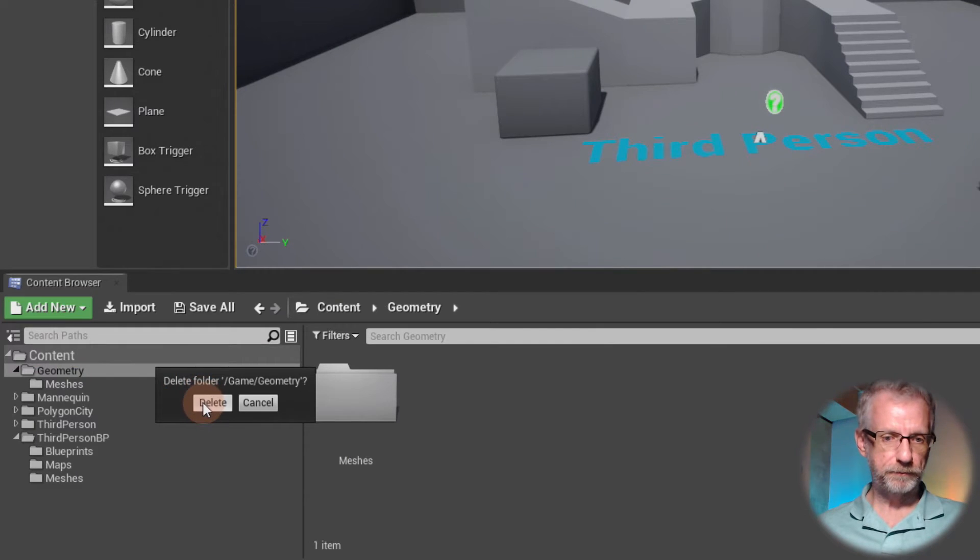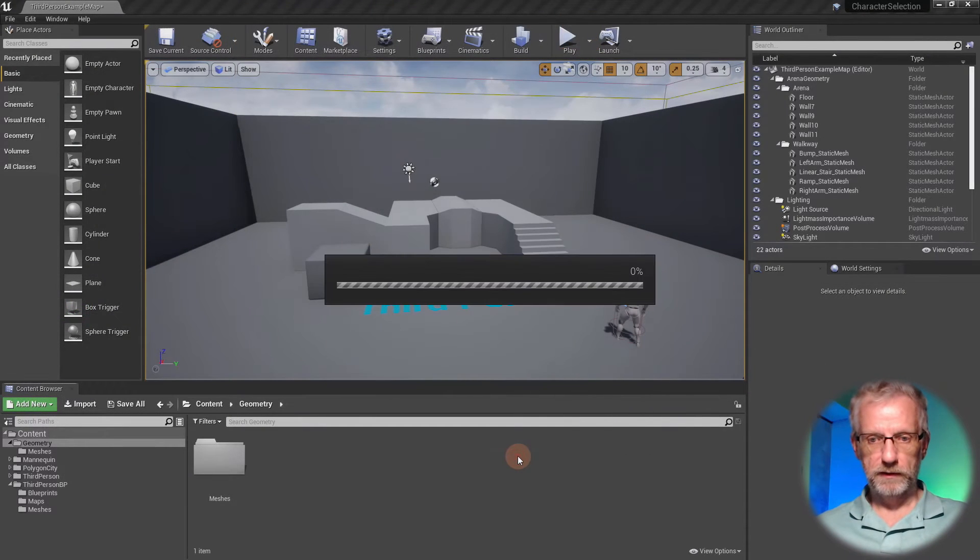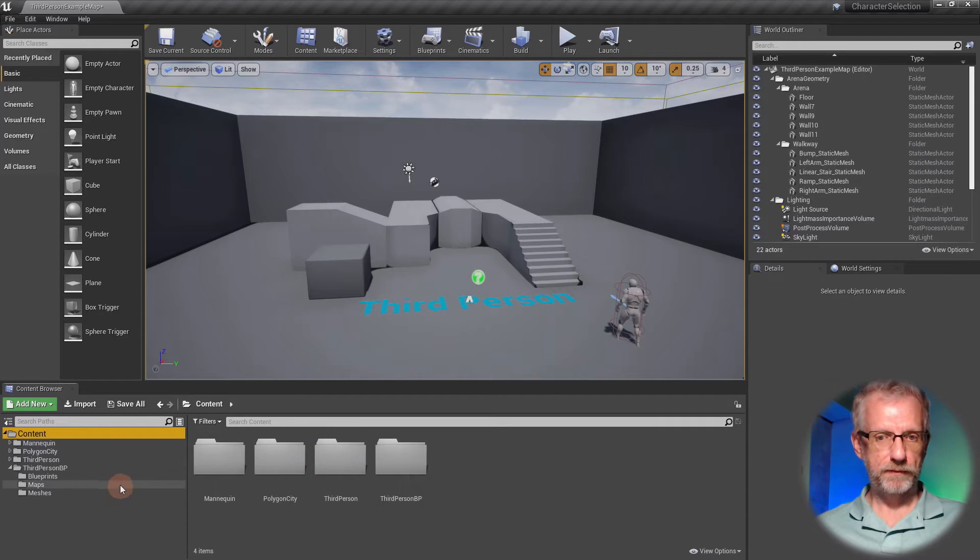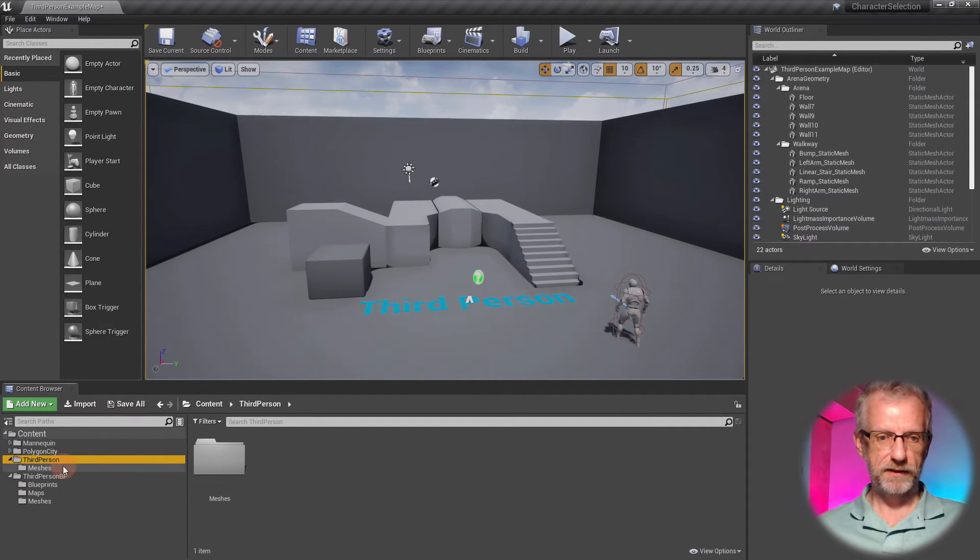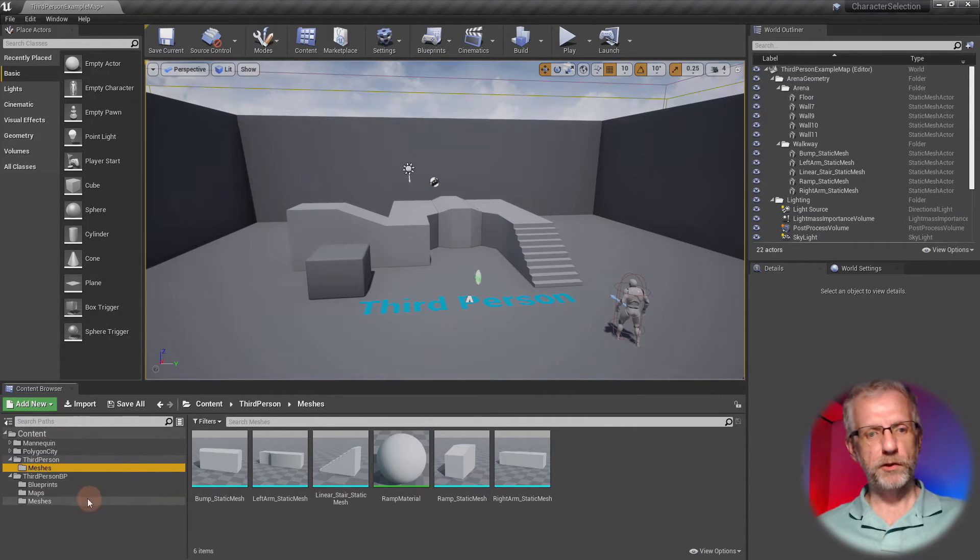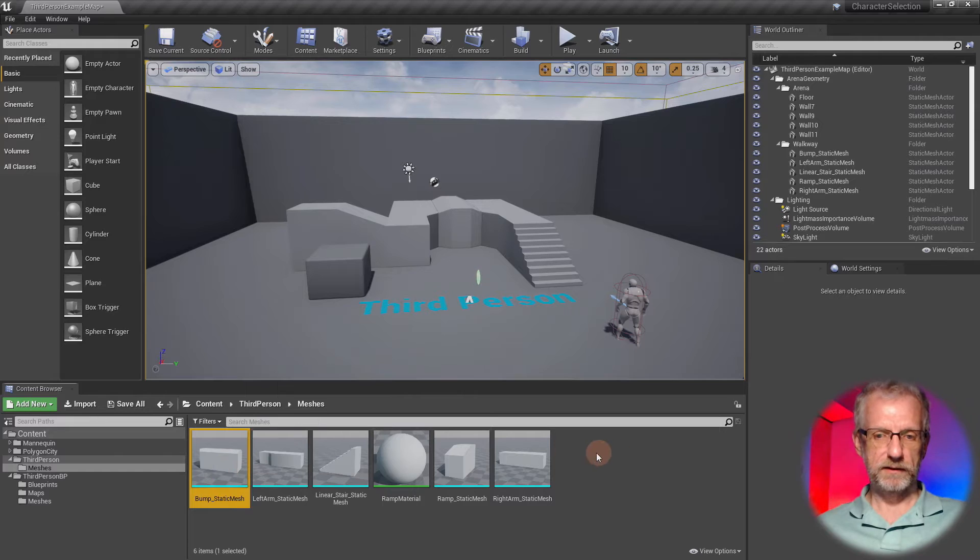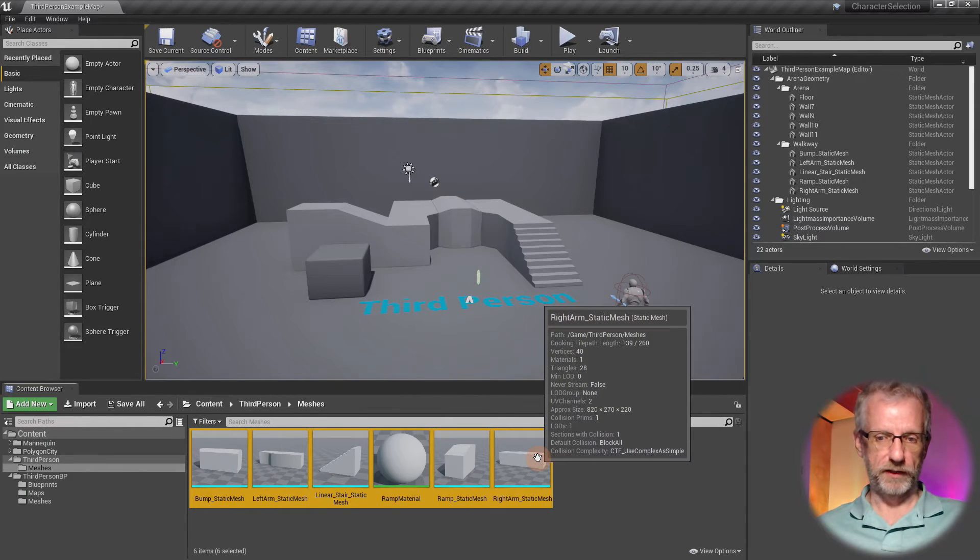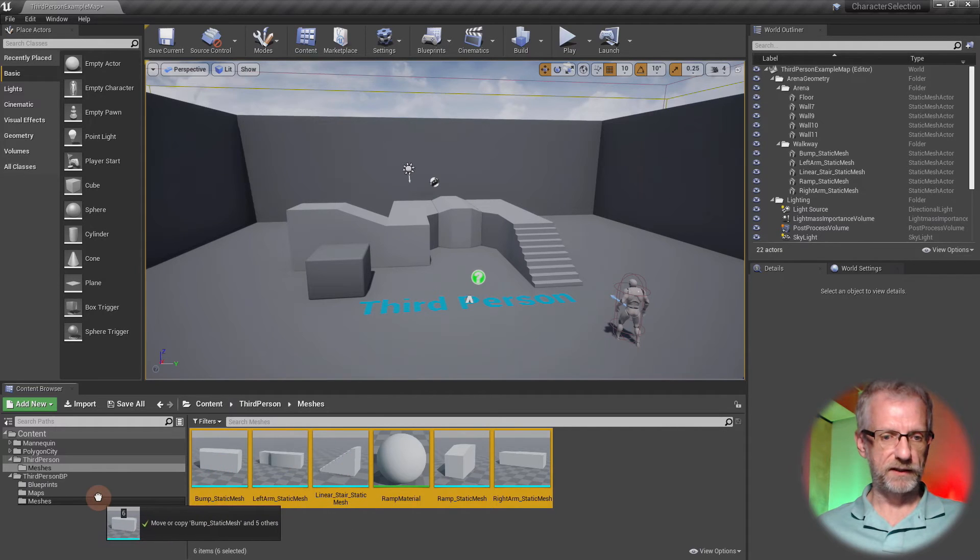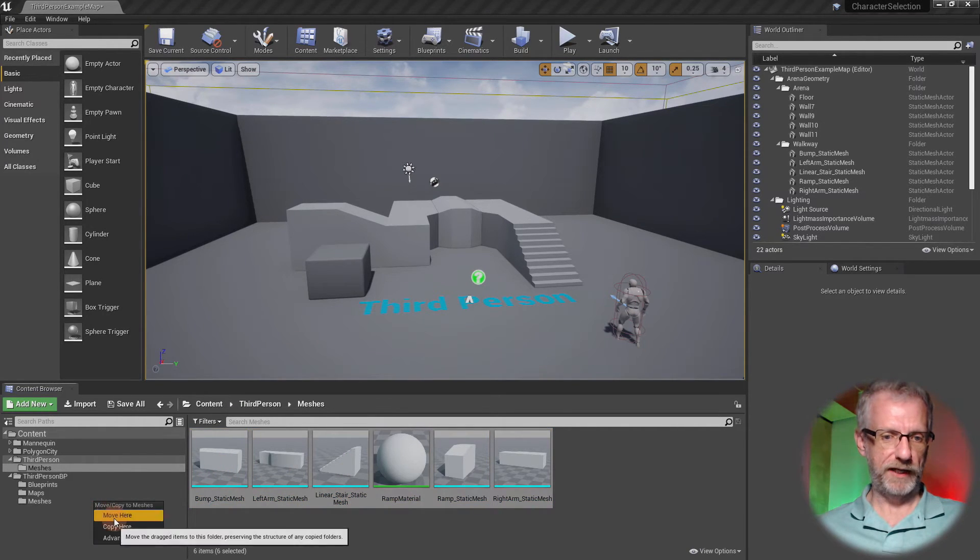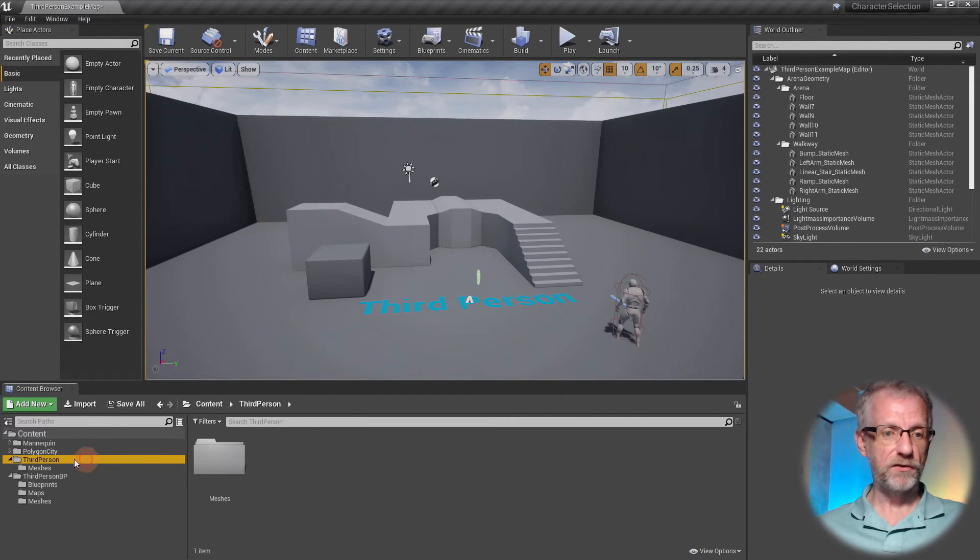Then there's another one here which is third person that has another folder called meshes. Since we already have a meshes folder down here, we can just select all of these now with left-click and shift, then just drag all of these into the other meshes folder here that we already have. Move that here, great.